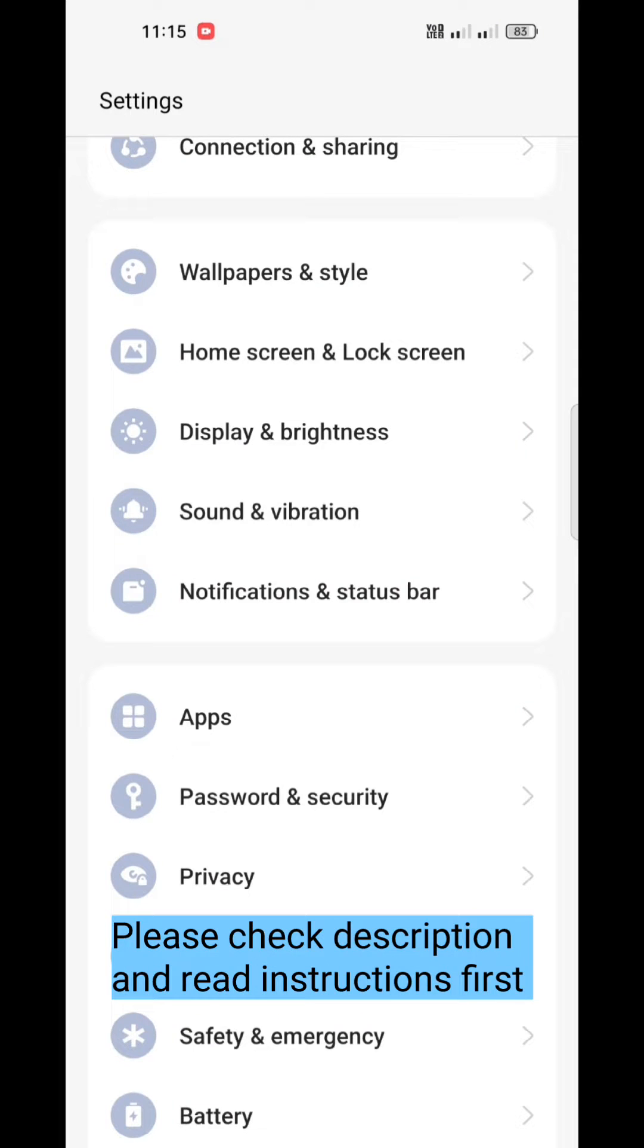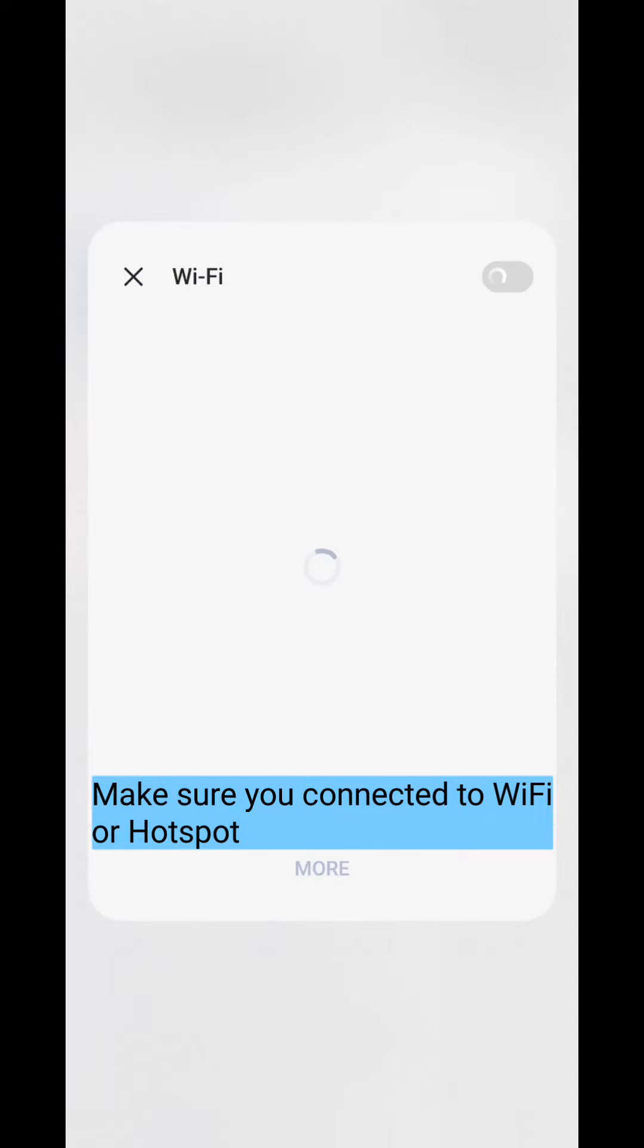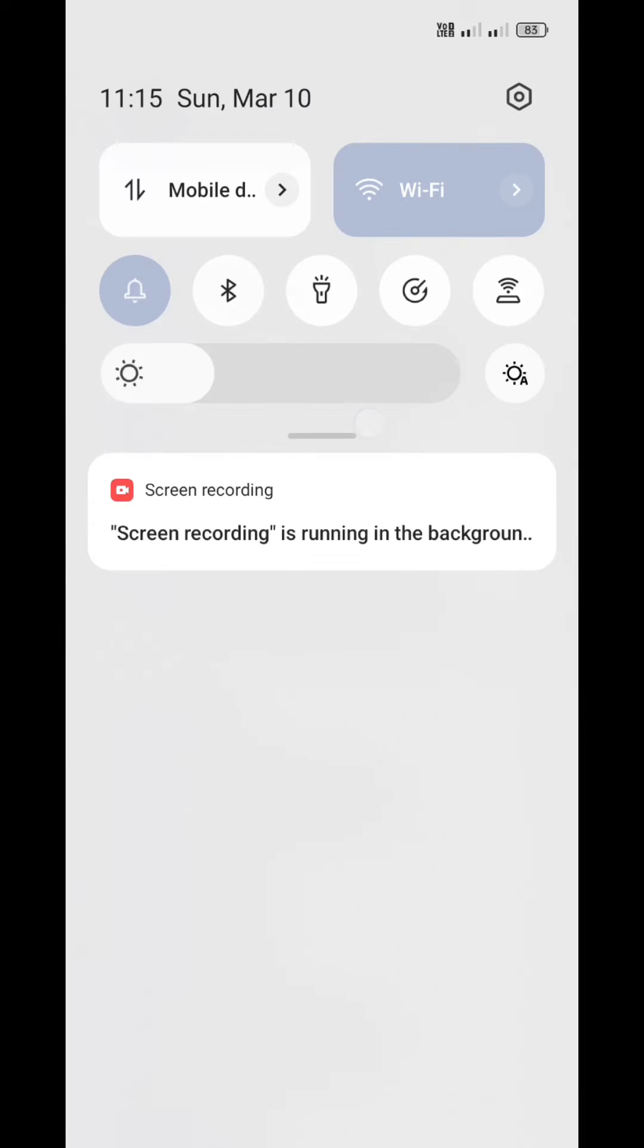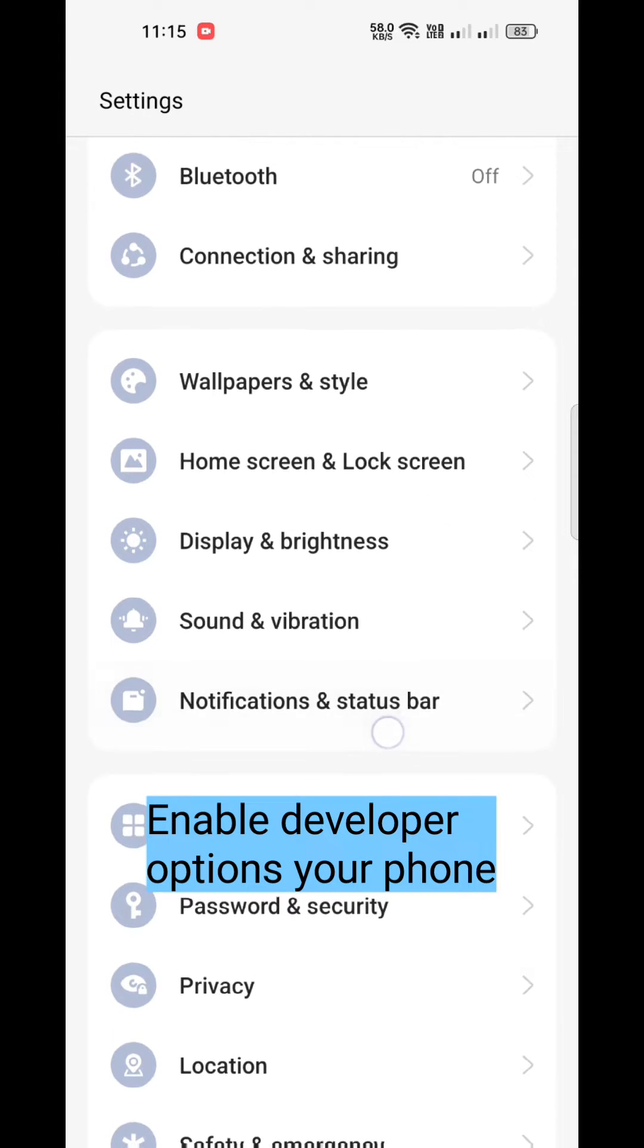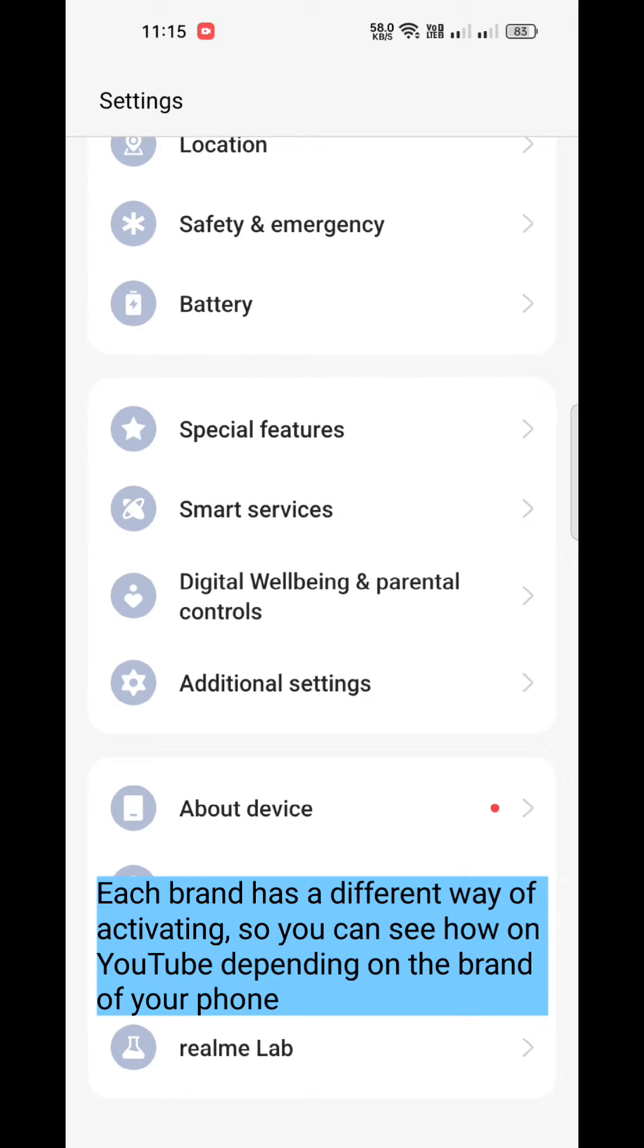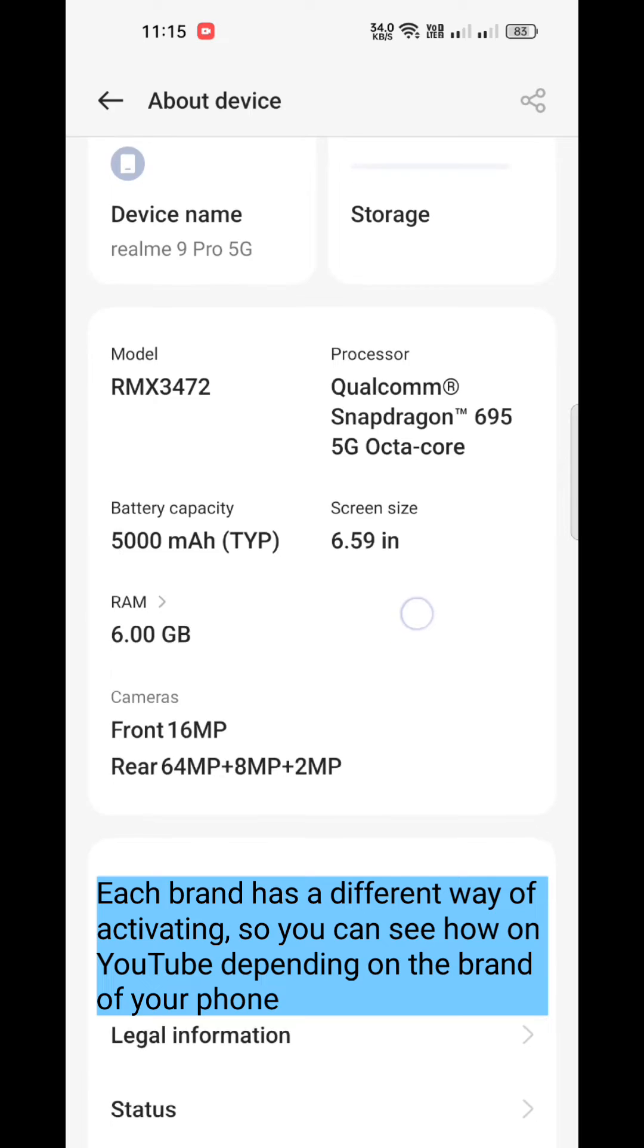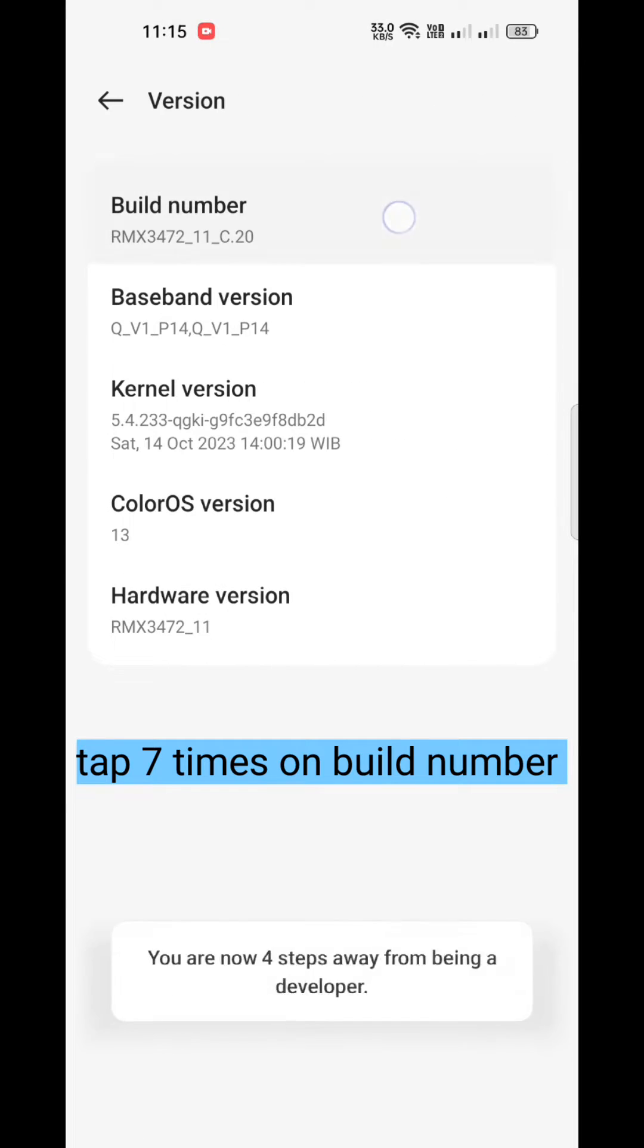Please check the description and read instructions first. Make sure you connect to Wi-Fi or hotspot. Enable developer options on your phone. Each brand has a different way of activating, so you can see how on YouTube depending on the brand of your cell phone. Tap seven times on build number.